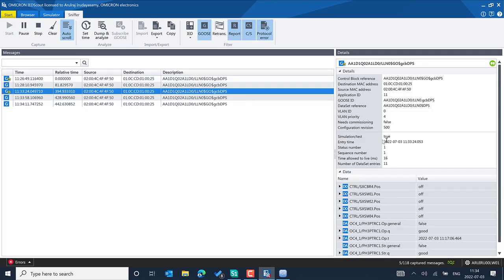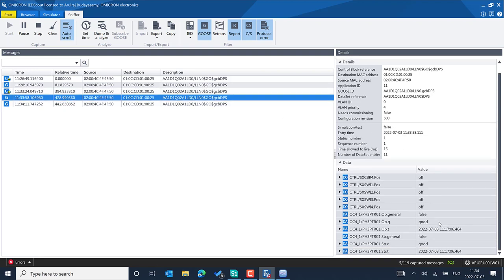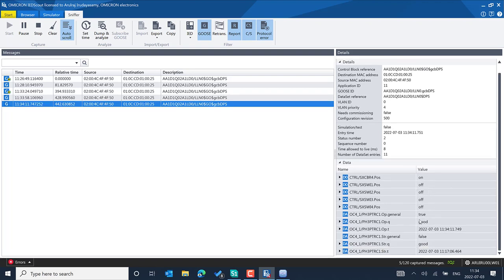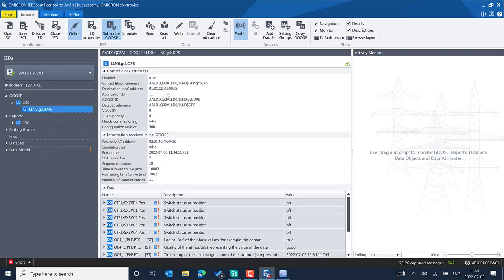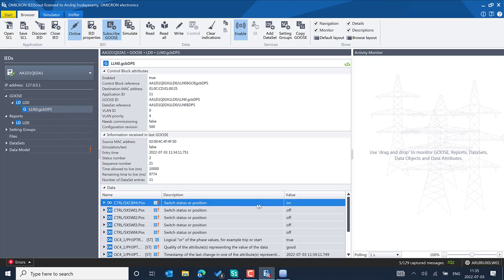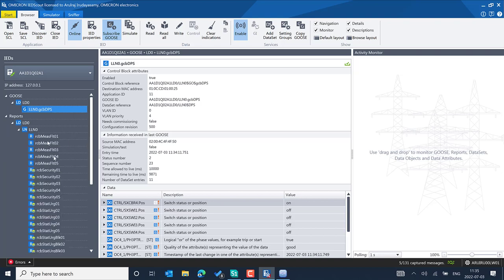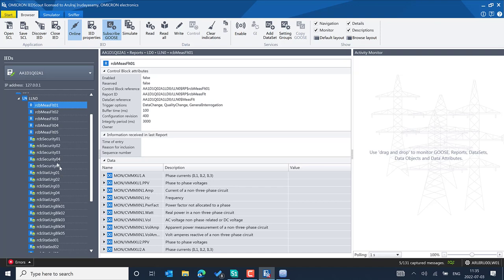The updated value is reflected in the sniffer. The simulation flag is set to false and the value has changed to an intermediate state. The double point status and the protection trip operator PTOC can be simulated from the GOOSE control block. You can see different icons for simulated versus normal GOOSE messages, apply filters, and switch back to the Browser section to enable reports. The subscribed GOOSE messages are received automatically and values are updated — including the switch gear position and circuit breaker trip indication.